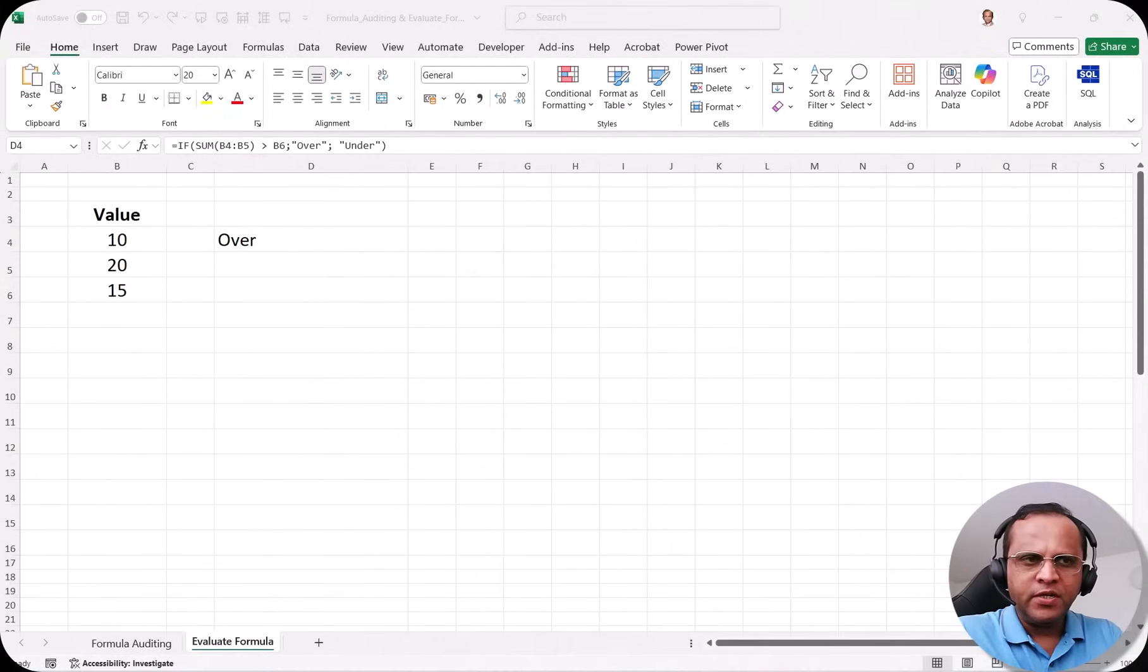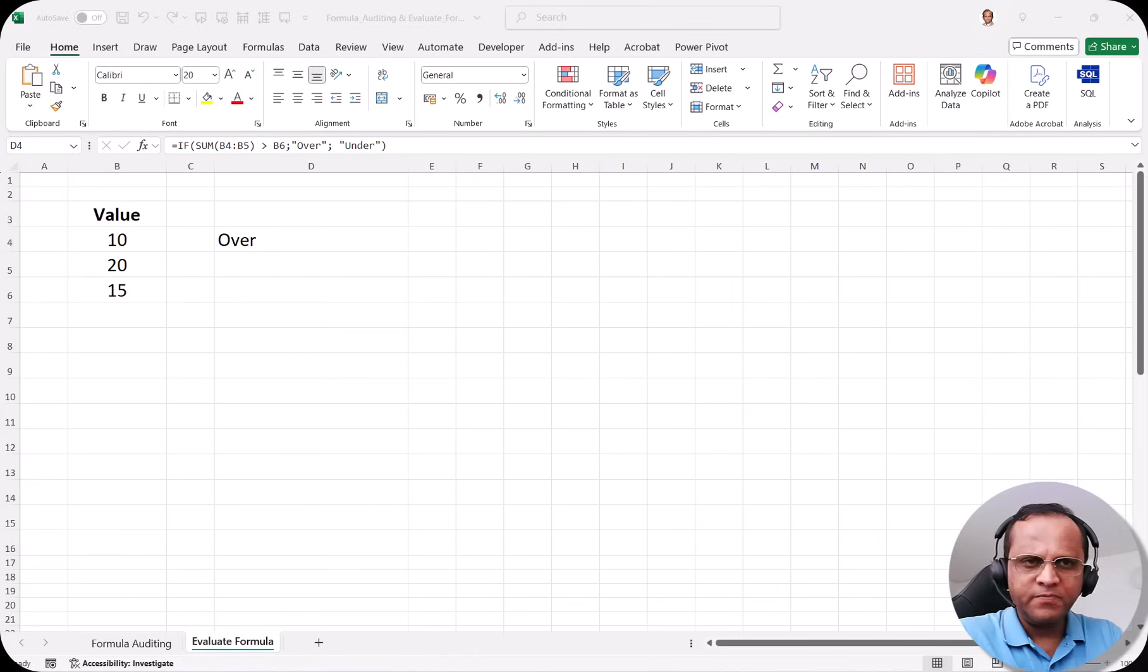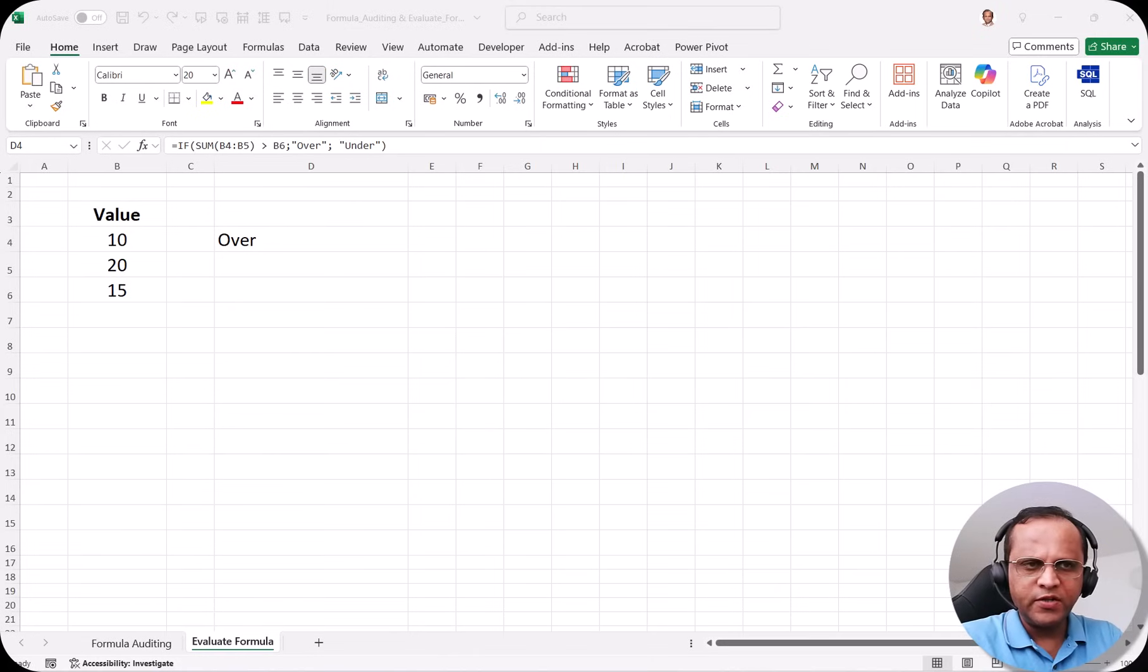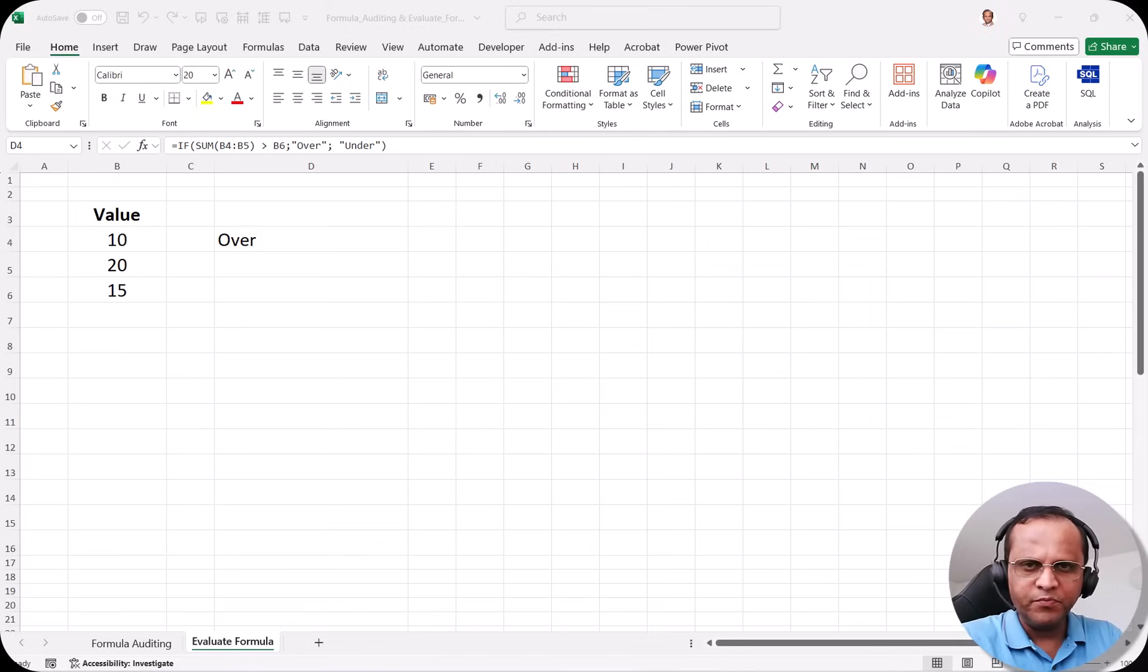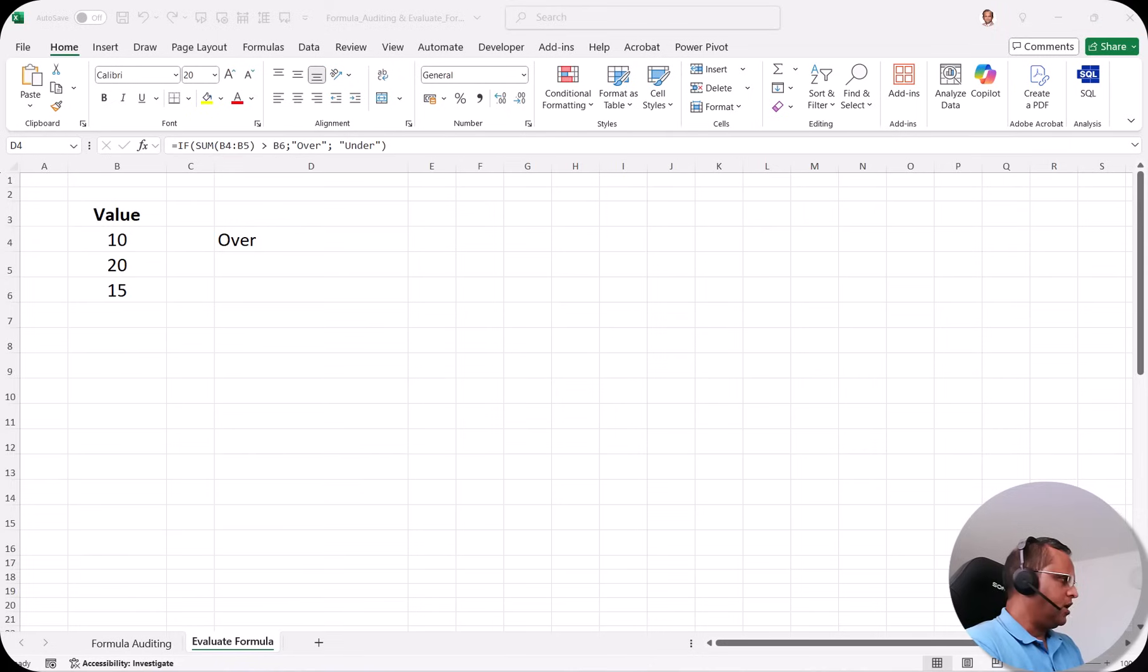Ever wondered what's really happening inside your Excel formula? Hello friends, in this video I'll be showing you how to use the Evaluate Formula technique which helps you to see each step in action. So let us start with the practical part.